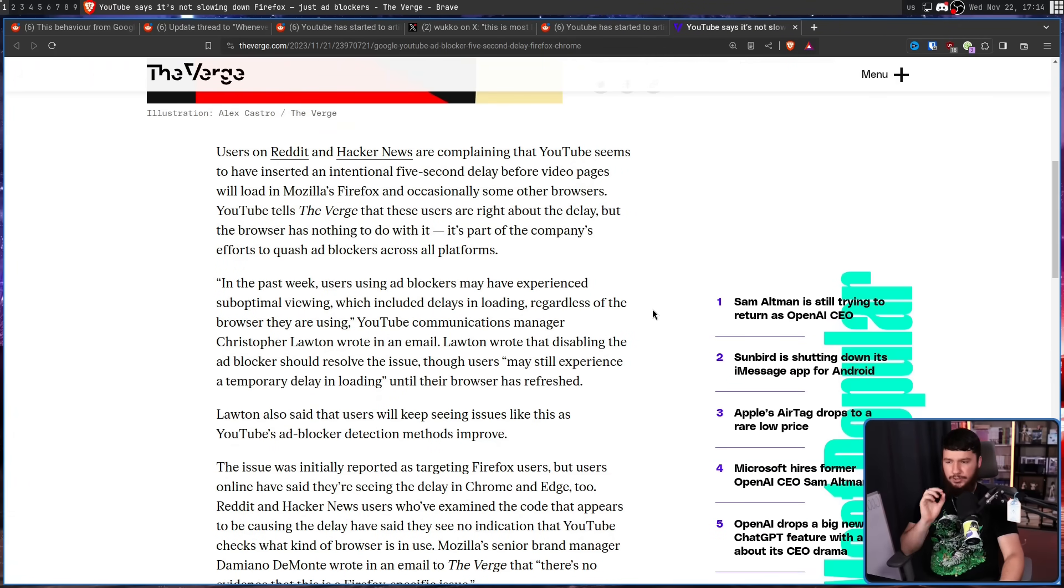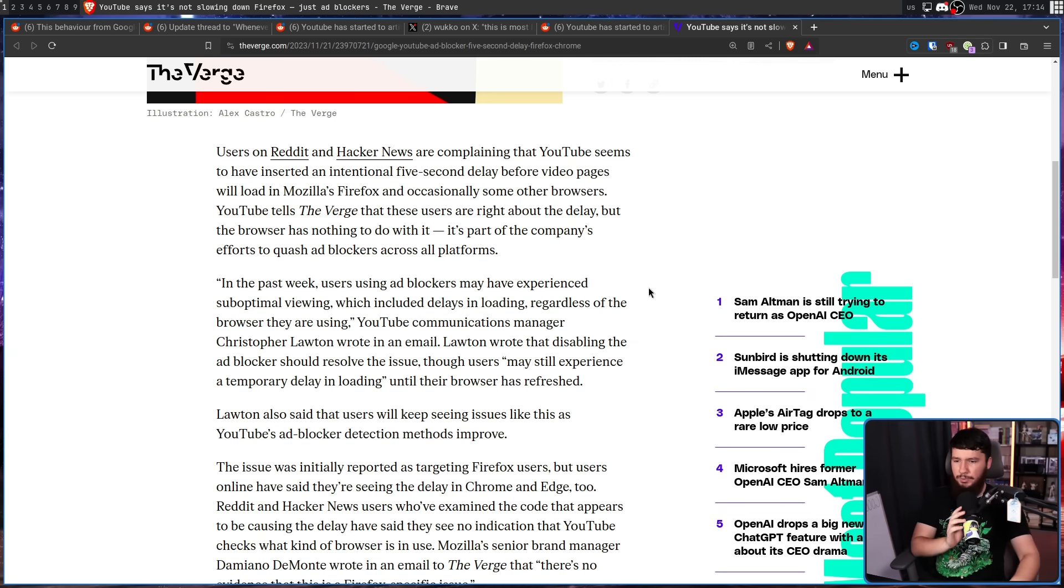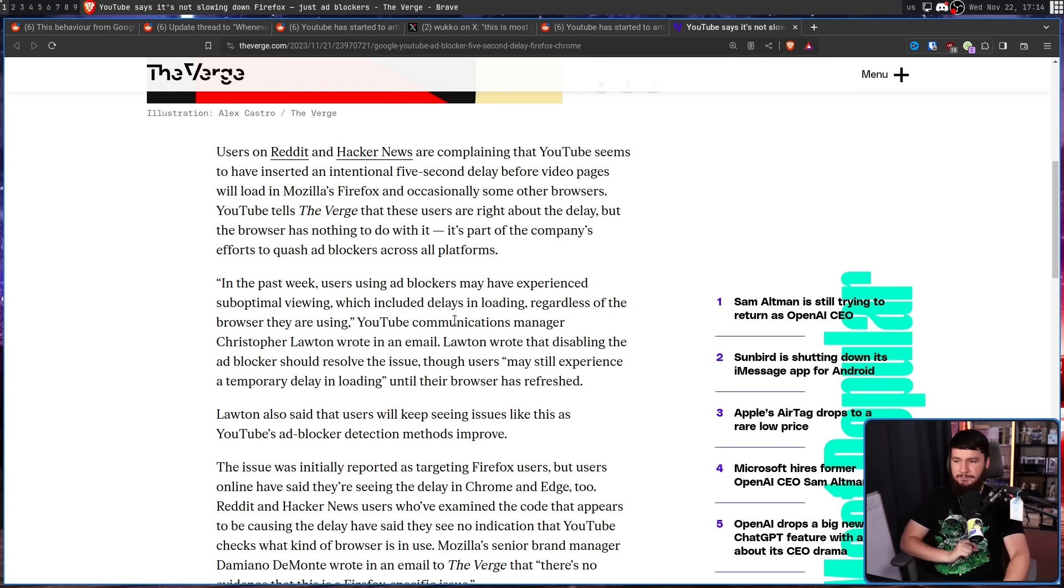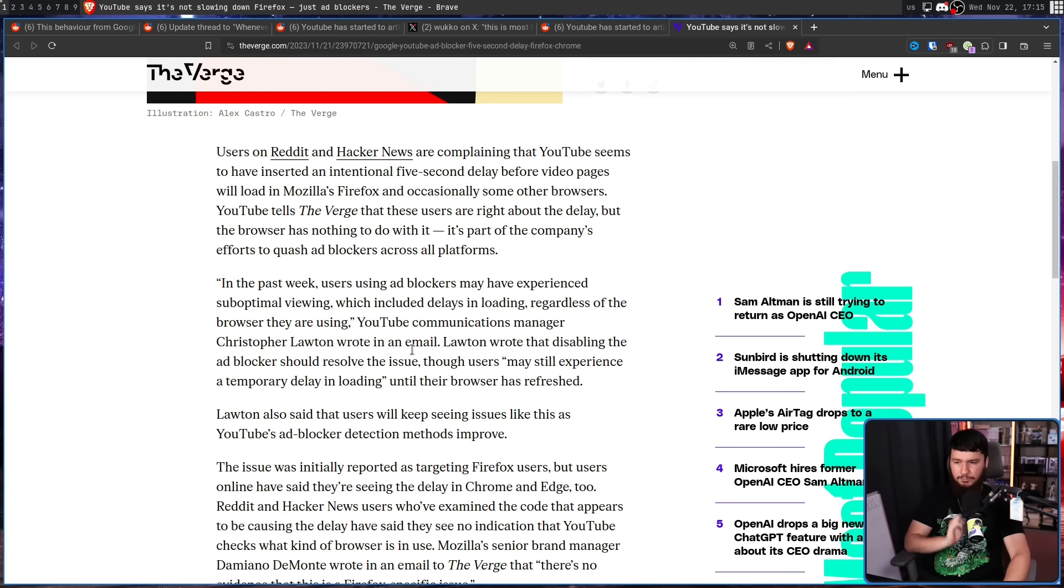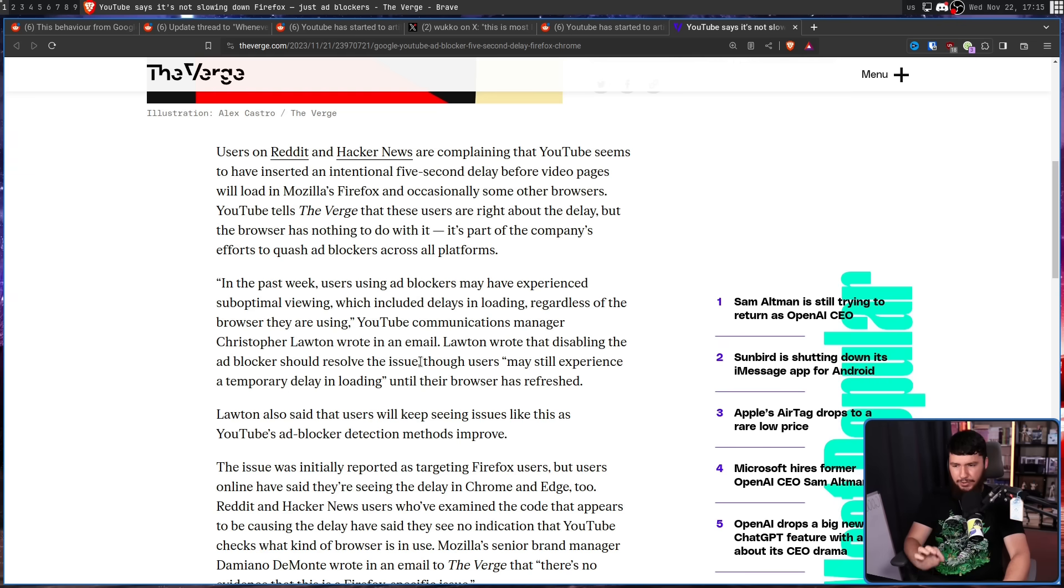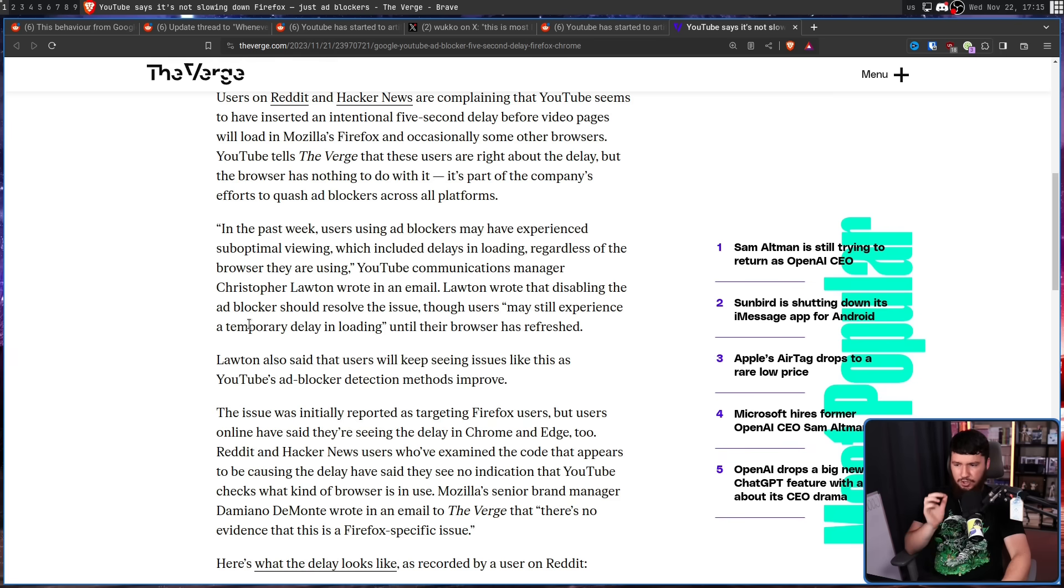In the past week, users using ad blockers may have experienced suboptimal viewing, which included delays in loading regardless of the browser they are using. YouTube communications manager Christopher Lawton wrote in an email. Lawton wrote that disabling the ad blocker should resolve the issue. Though users may still experience a temporary delay in loading until their browser has refreshed. Lawton also said that users will keep seeing issues like this as YouTube's ad blocker detection methods improve.